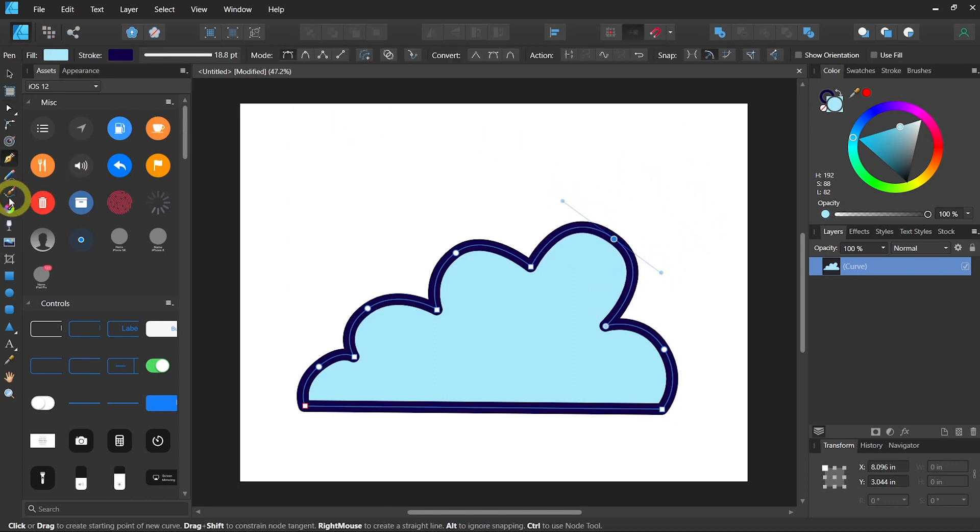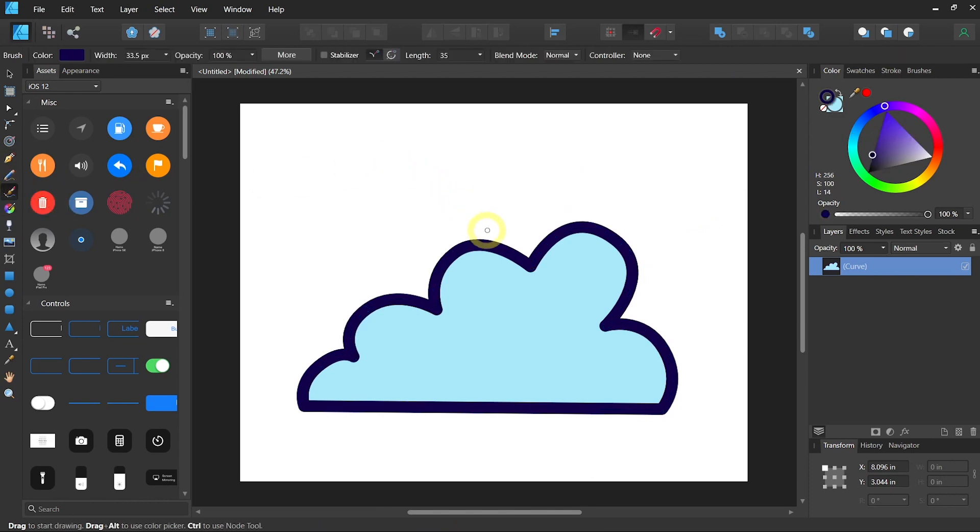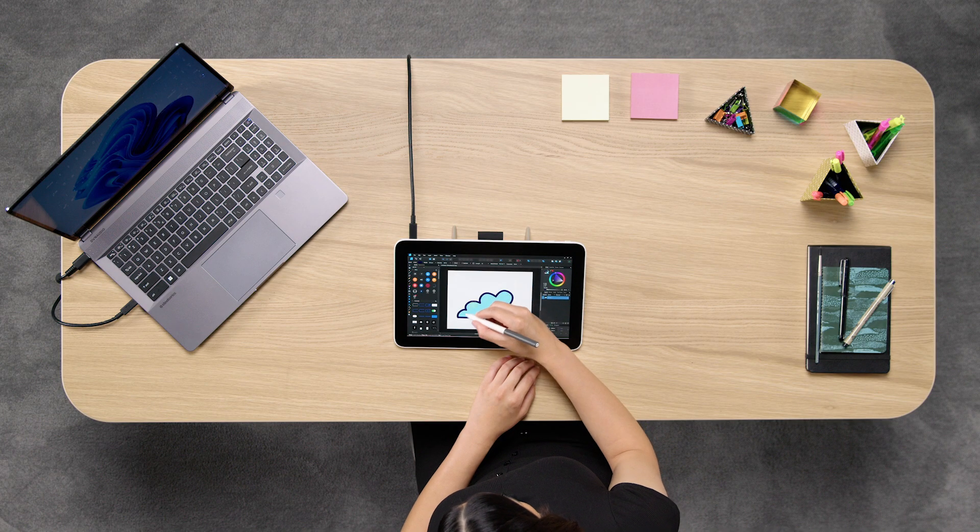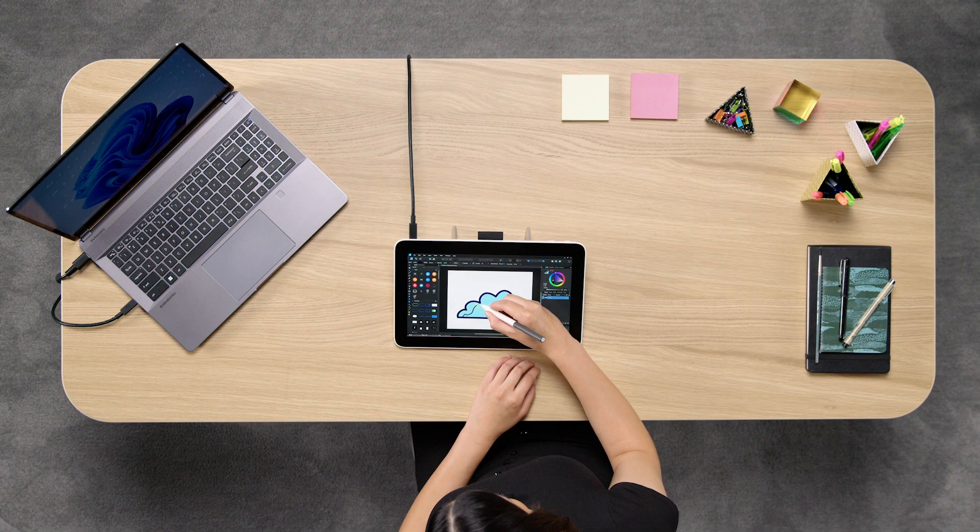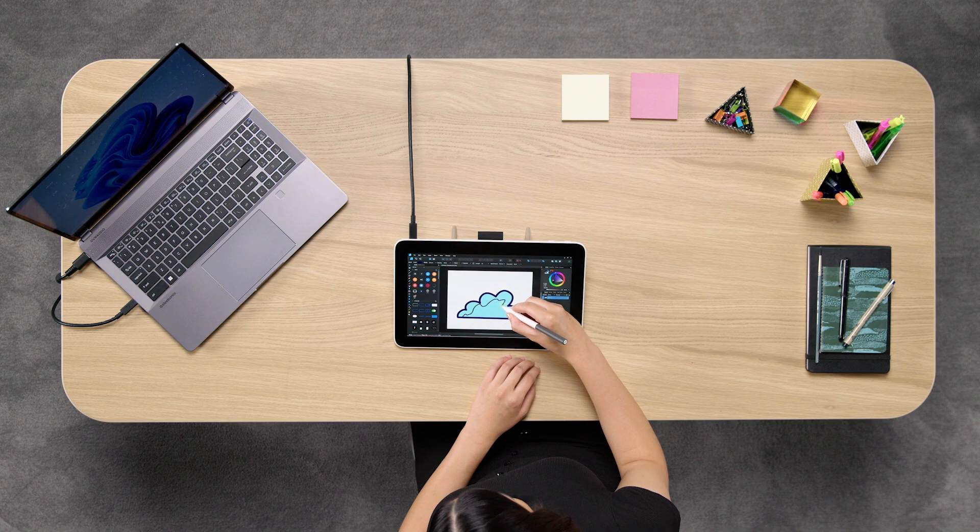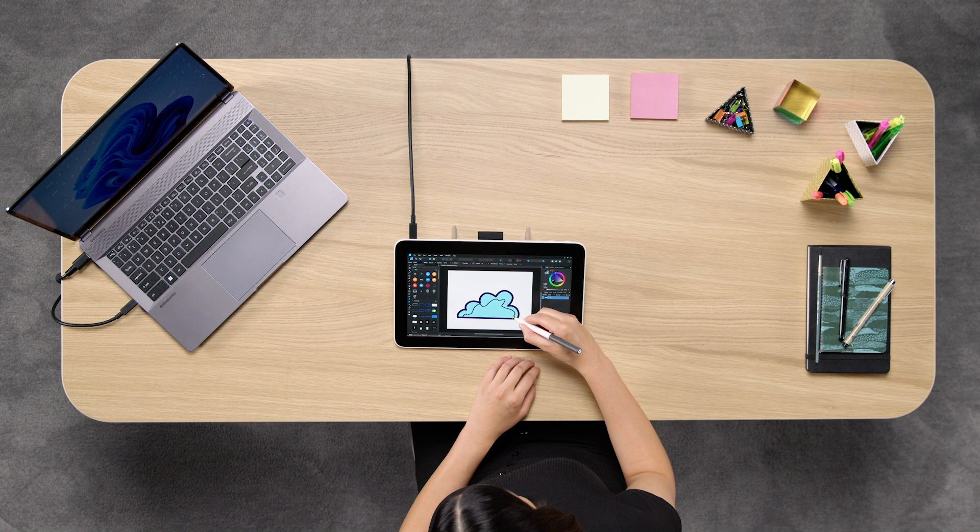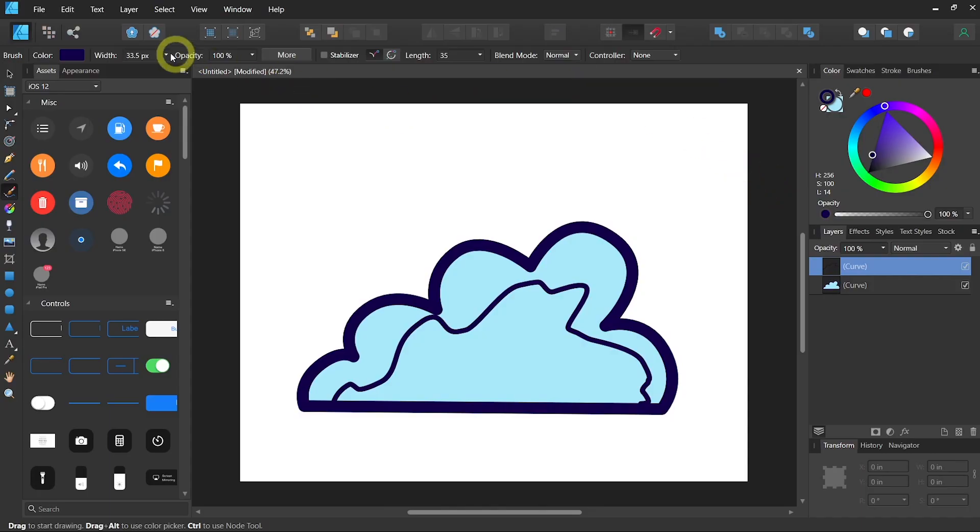If you simply want to draw something freely, you can use the vector brush tool or B on your keyboard shortcut. From here, you can simply lay down any lines.